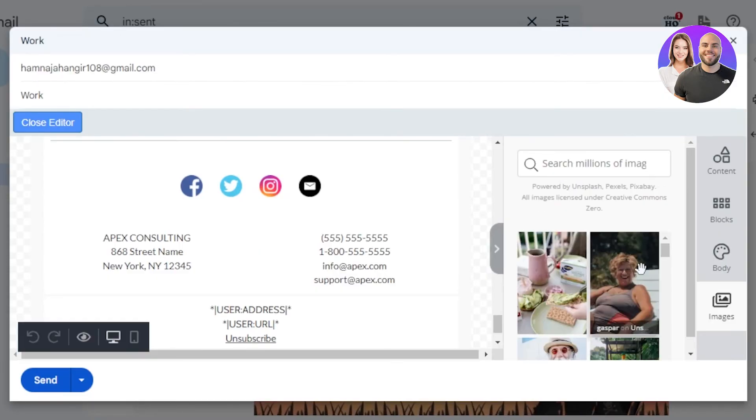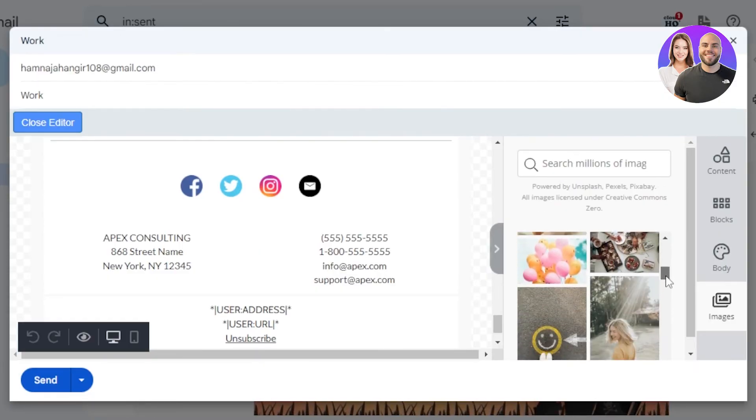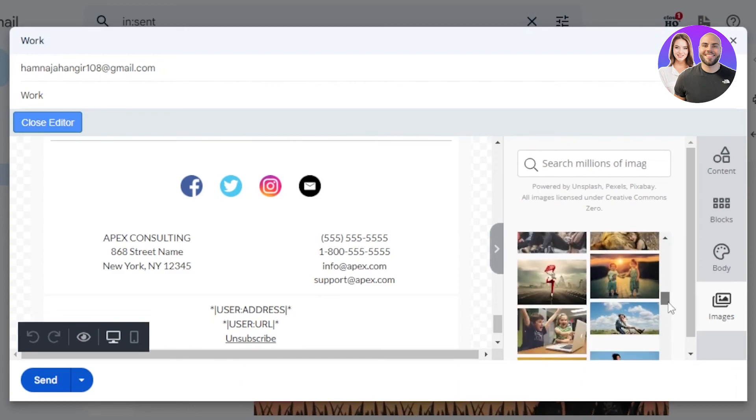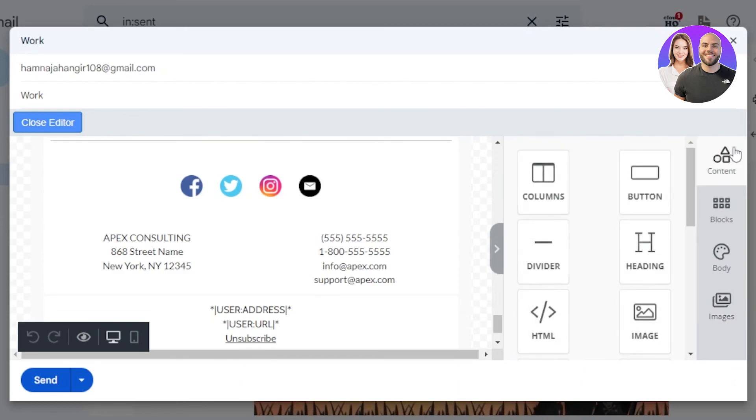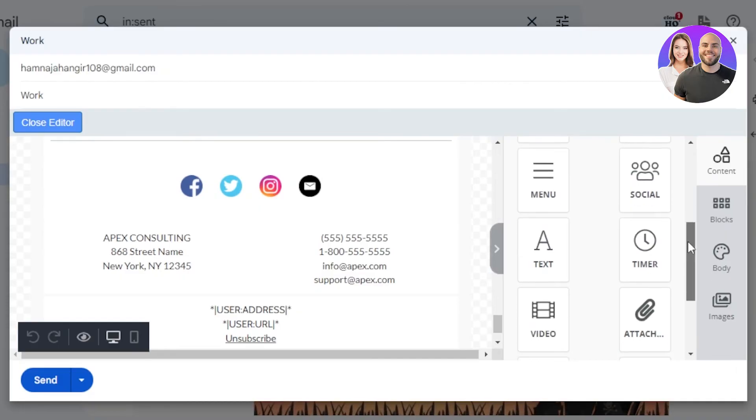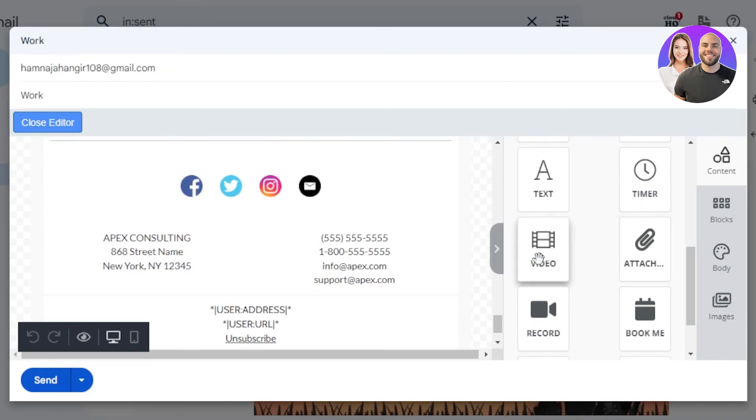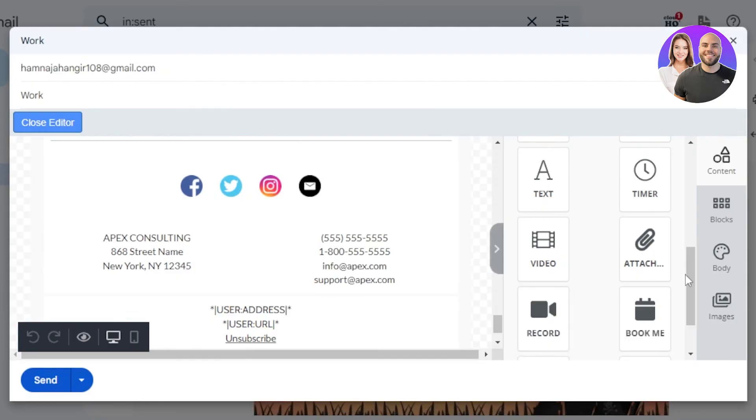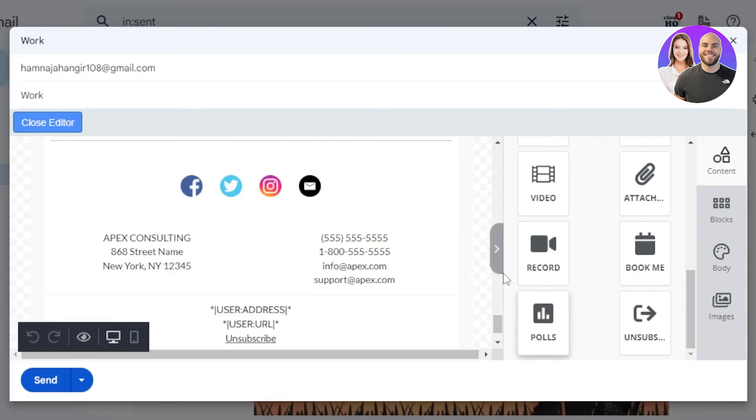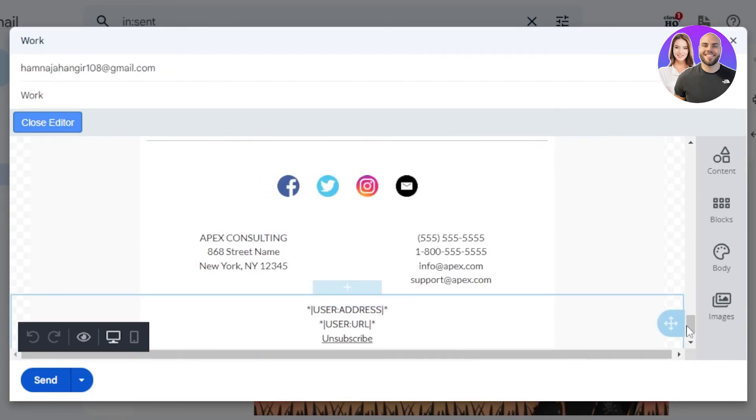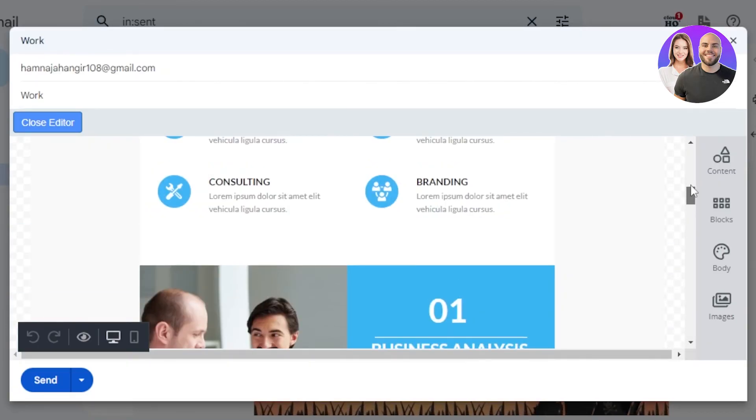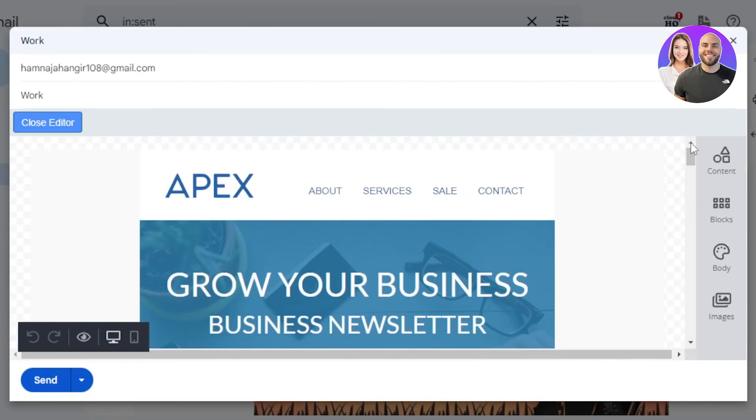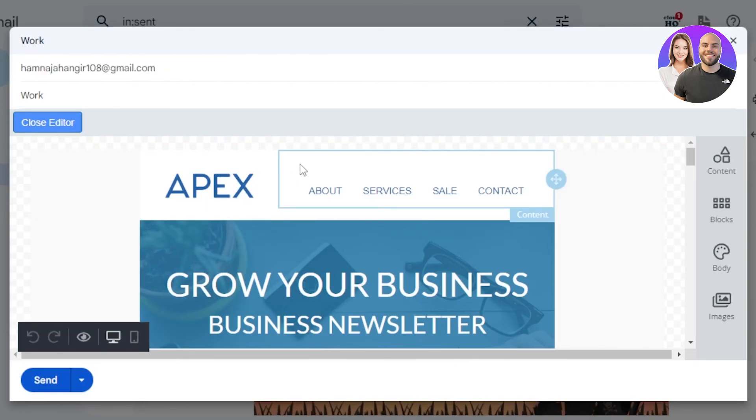Then we have content. In content, we have buttons, dividers, menu, social, timer, attachments, videos, record video, book me option, polls, and unsubscribe. So it's actually really good extension available for free to create templates with our Gmail. Once you're done with the editing, of course you will edit the text, you will edit the images, add different blocks and contents.